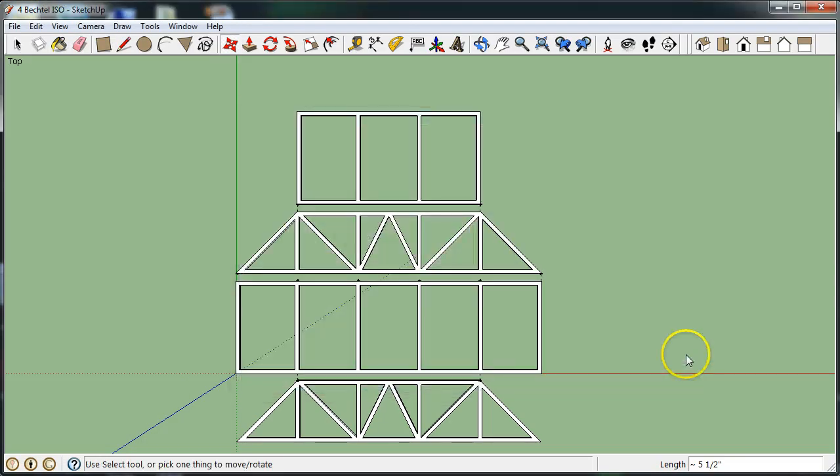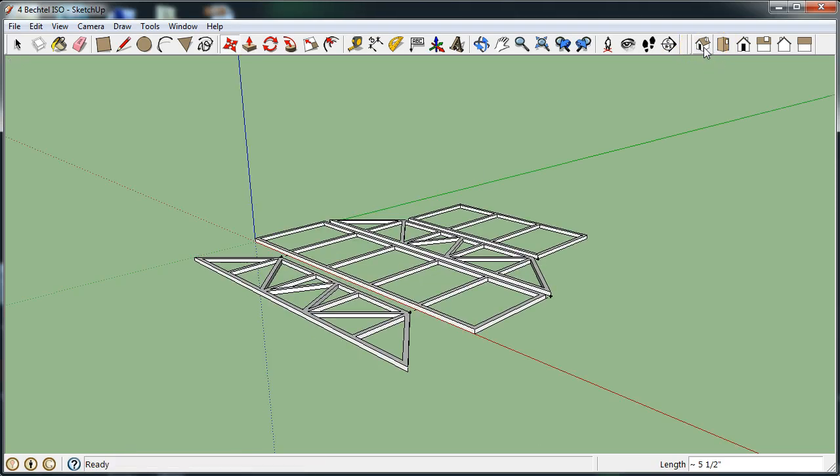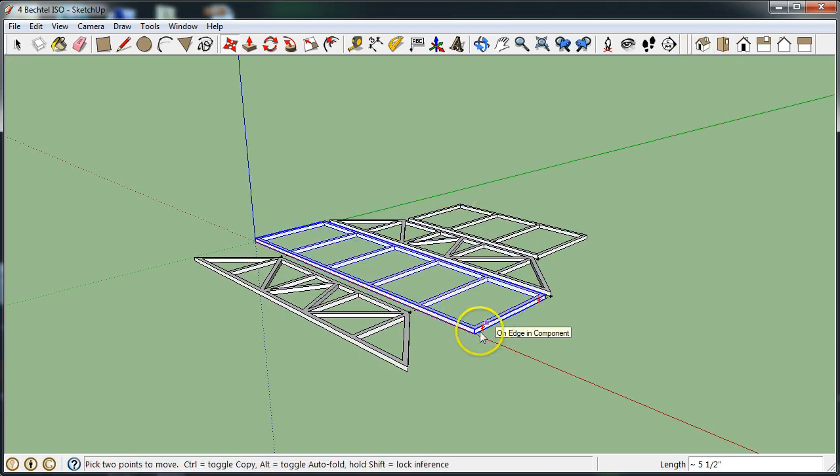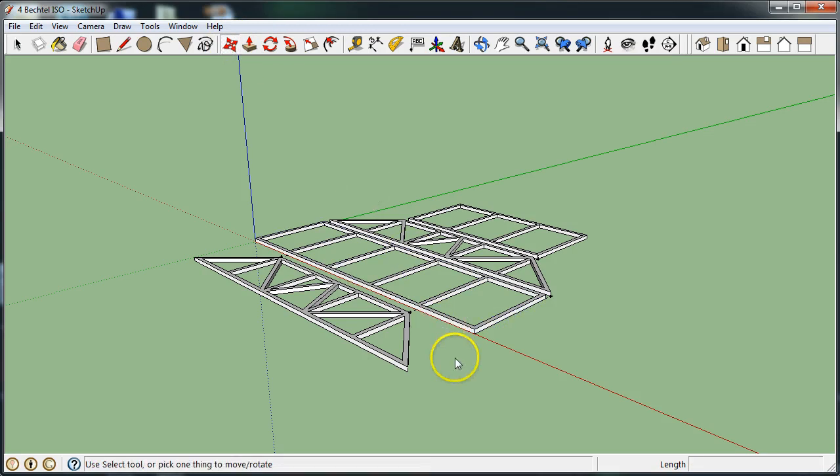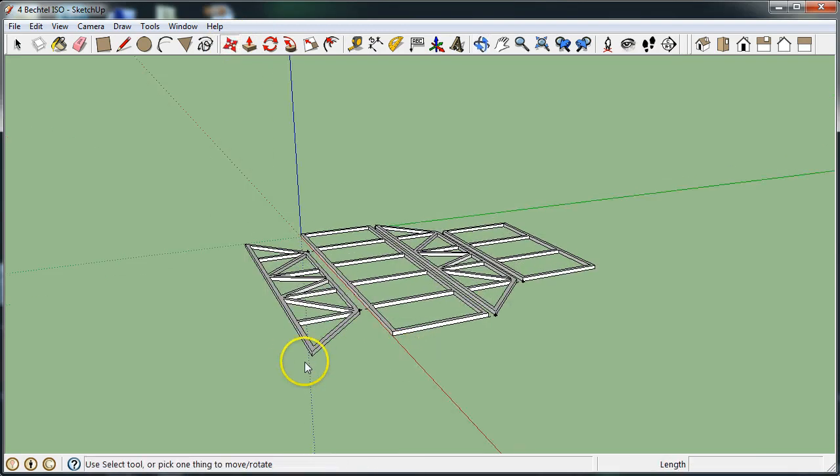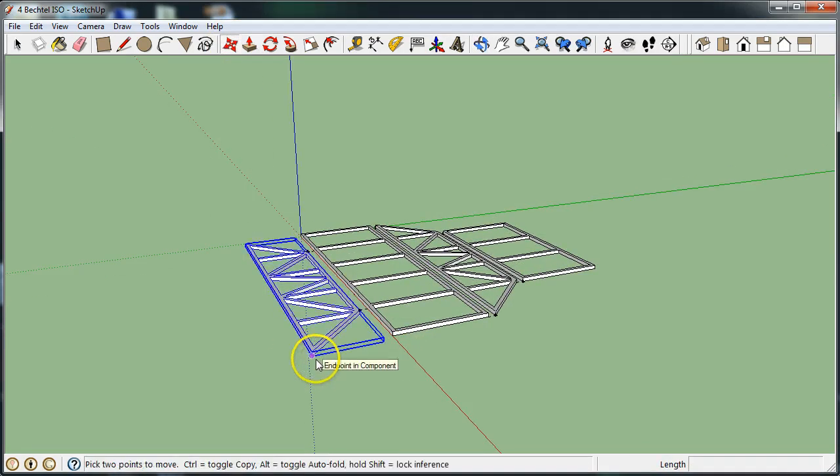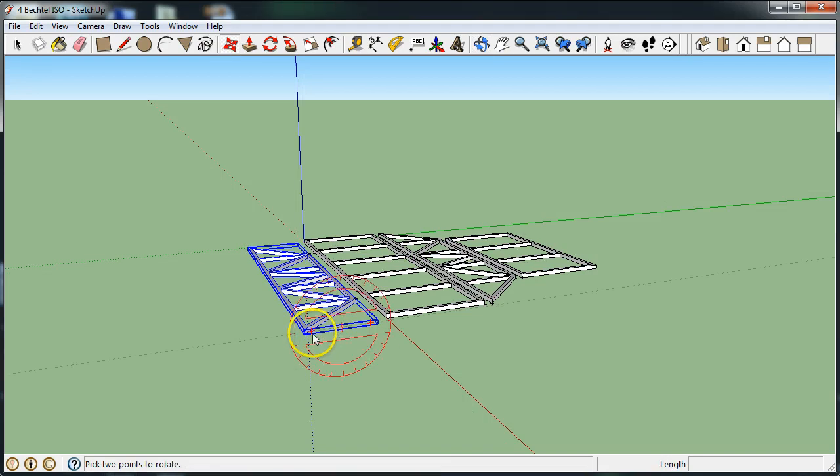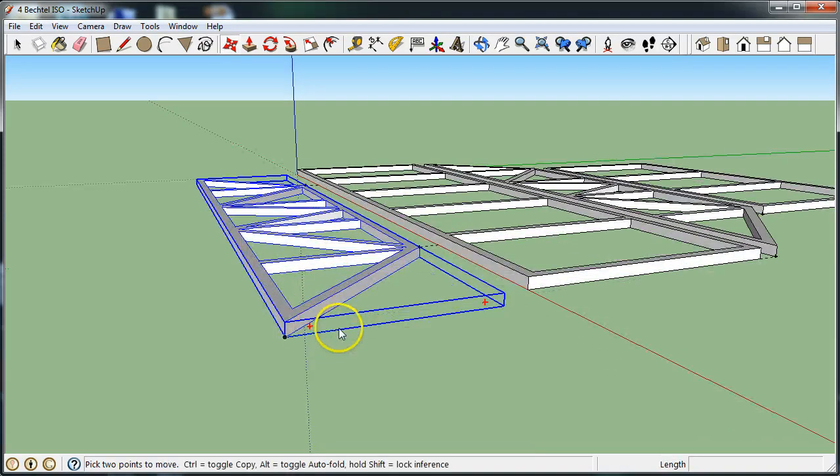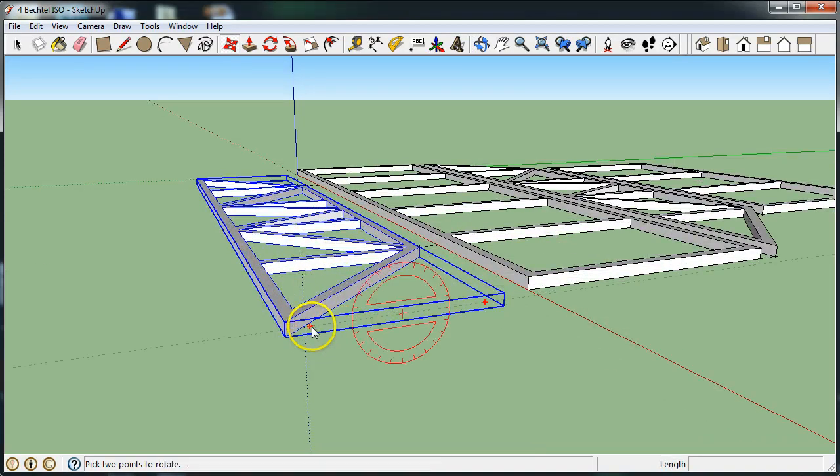Hit save and then I'm going to rotate to ISO. From here all I have to do is use my move tool, click on my move tool and click on the little plus signs that show up on the side of the truss. So if I zoom in there are little plus signs that pop up.